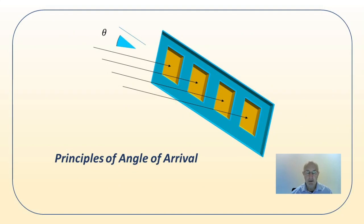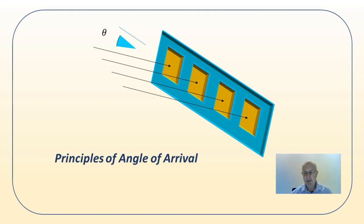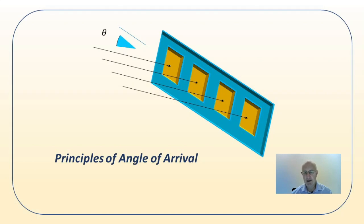So then what the Bluetooth SIG people came up with is angle of arrival. For this, what you have is an anchor device which has an array of antennas, so it has multiple antennas. Here we see this thing for determining angle in one dimension - it's got four antennas in a line. Now if the signal is coming at an angle to this anchor array, so not square on but at some different angle...